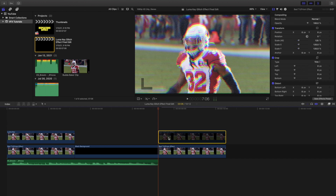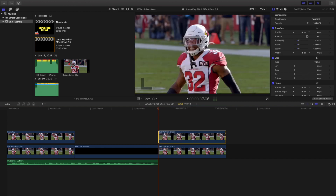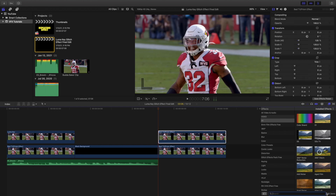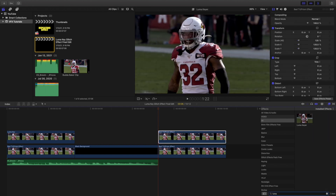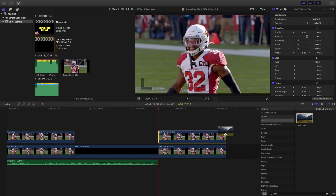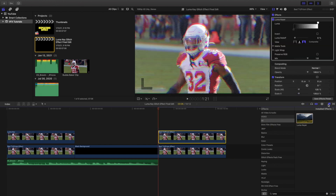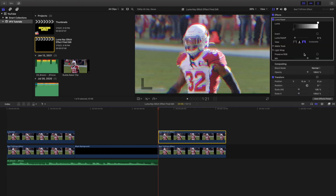Next, you want to apply a luma key effect to the video. Head over to All and type in luma key, then apply the luma key to the video. Start adjusting the luma key settings — that's pretty close to the original clip.